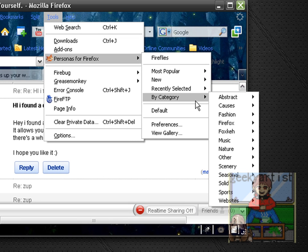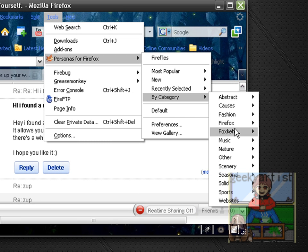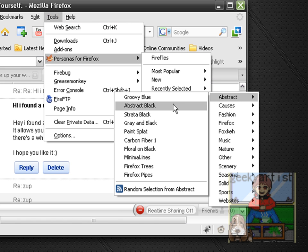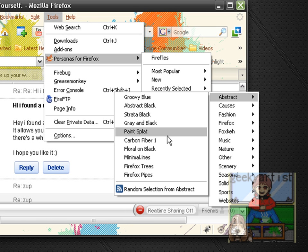So I'm using the Fireflies, we have a lot of themes you can choose from. We have here categories that you might like, so like the abstract. We have abstract black paint splat.